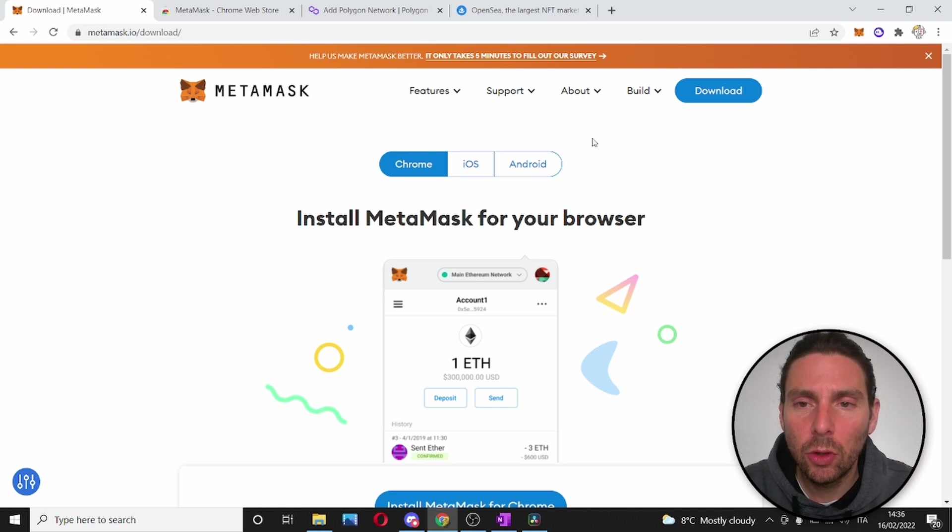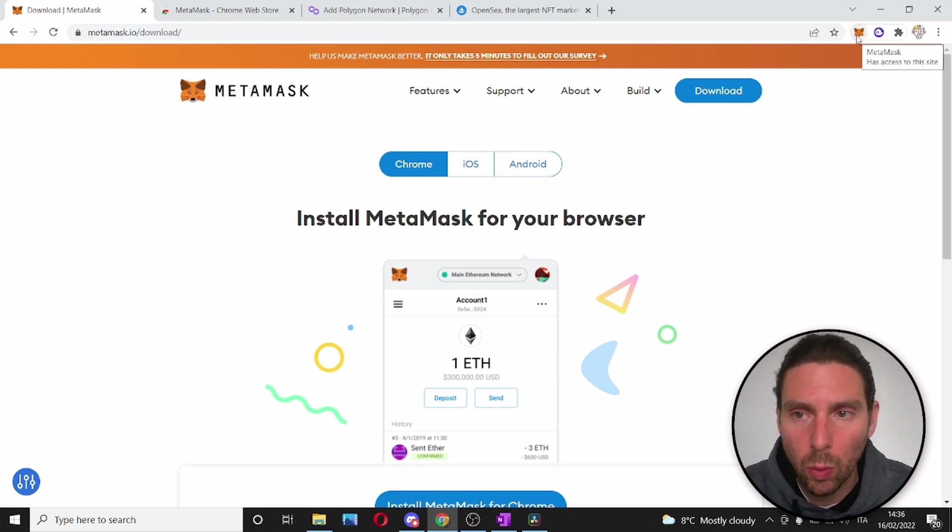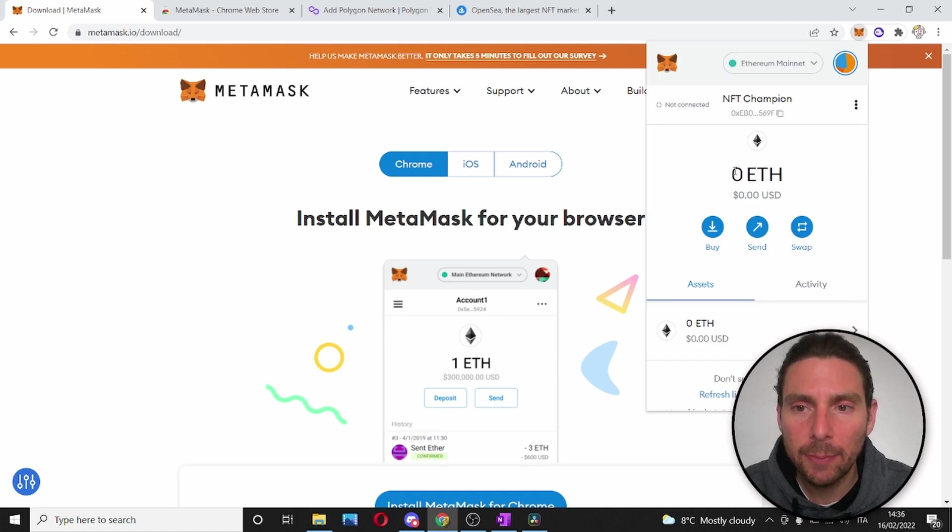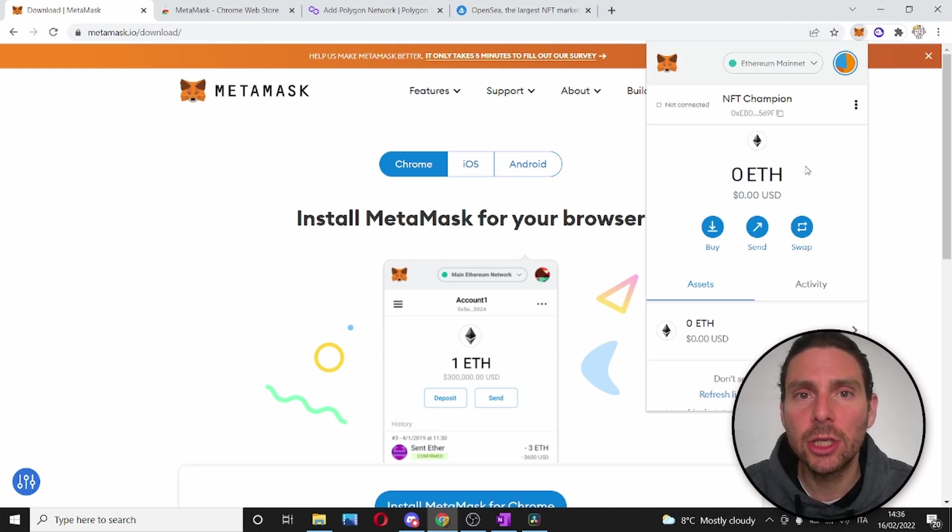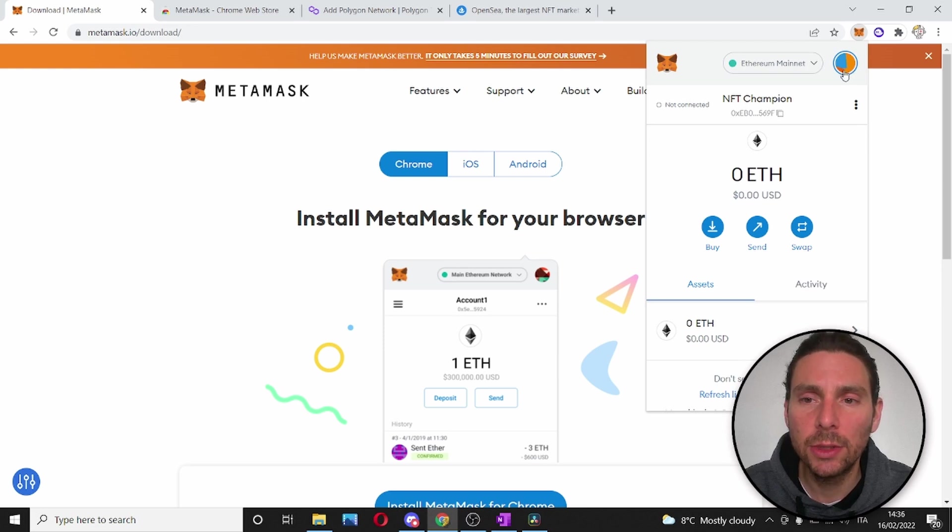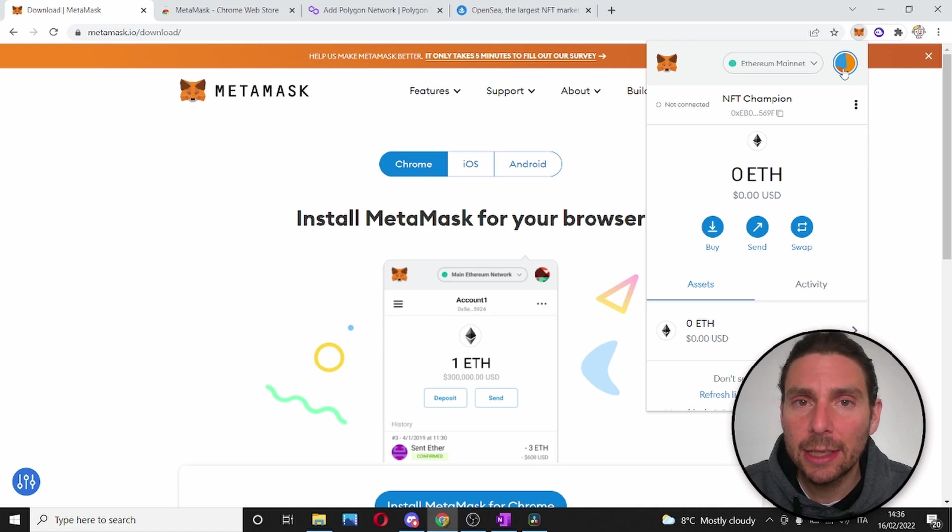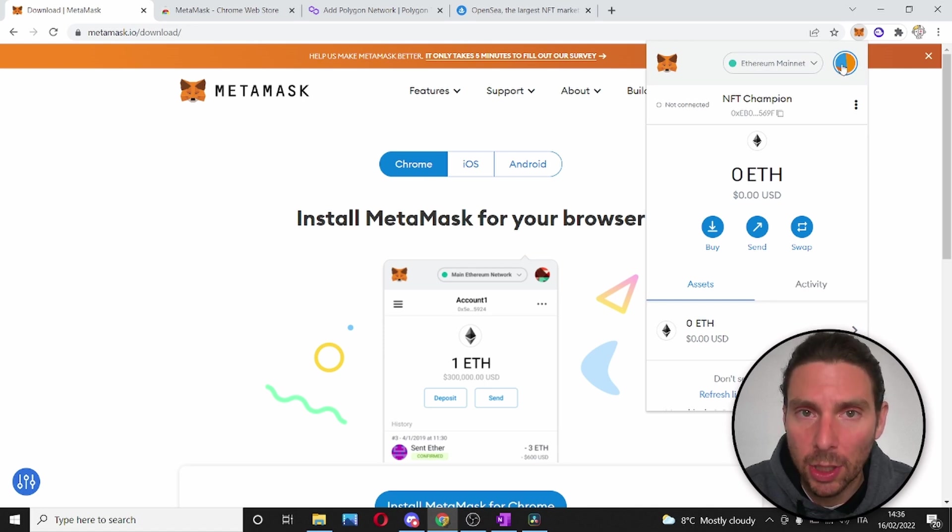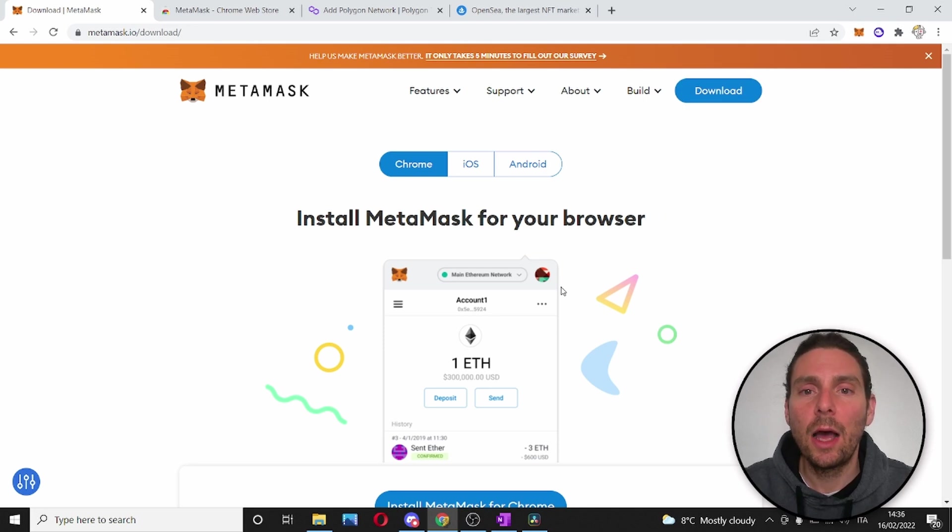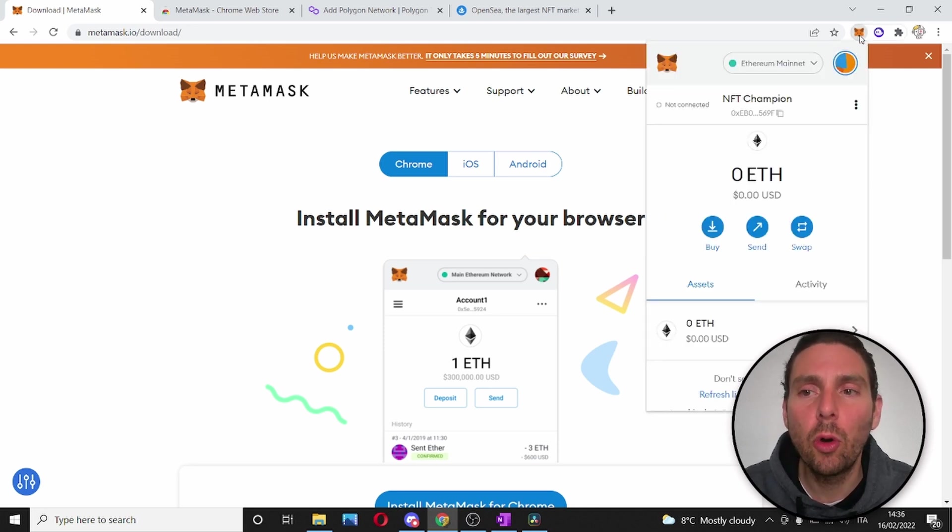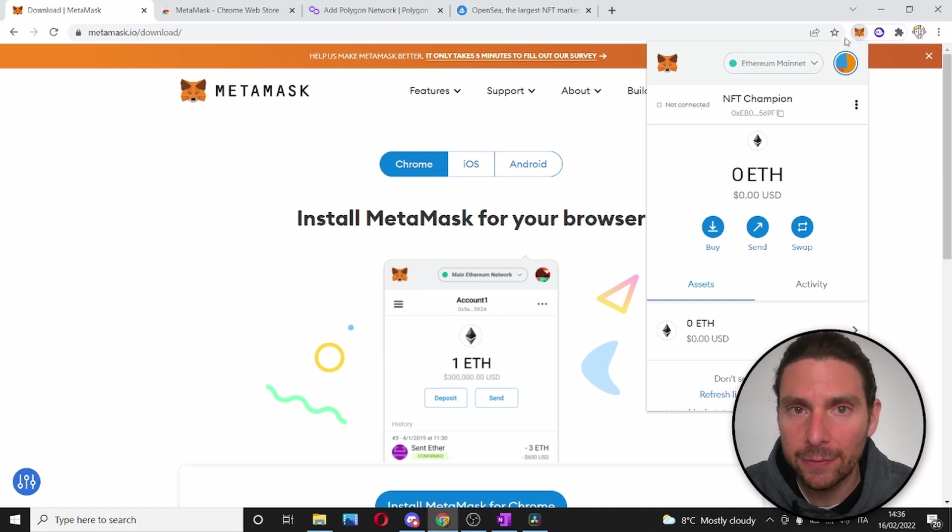Once you have downloaded and installed Metamask, you'll have to set up your wallet. I have already set up mine, but it's extremely easy as just creating a new account. Just keep in mind that once you create a new account, you will be given a secret phrase. Keep this secret phrase very secret because it's the only way that you will have to access your account. Now, once we have our wallet set up, we can go to OpenSea and create, sell, and transfer our NFTs.